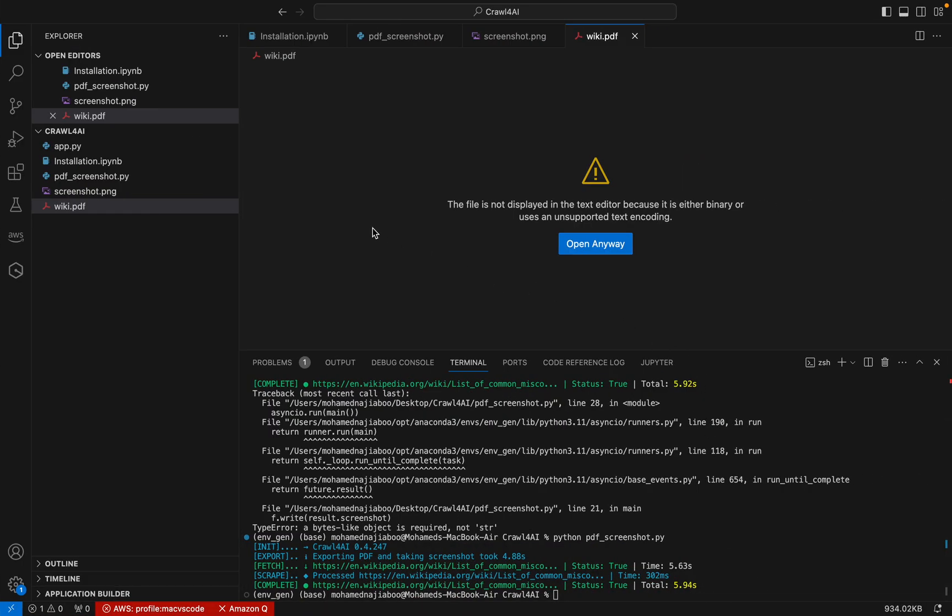And so that is the plan for the video. I have demonstrated how we can create a screenshot or PDF from the webpage. So please do like and subscribe. Have a nice day. Bye bye.